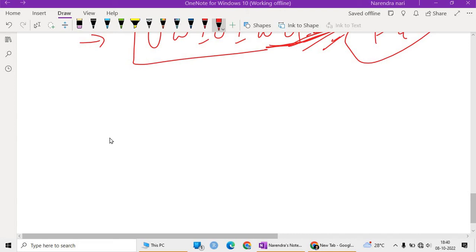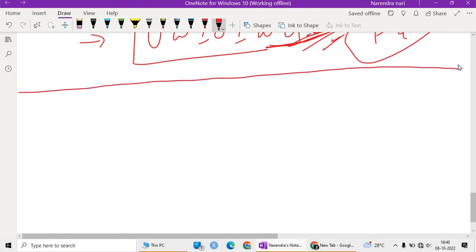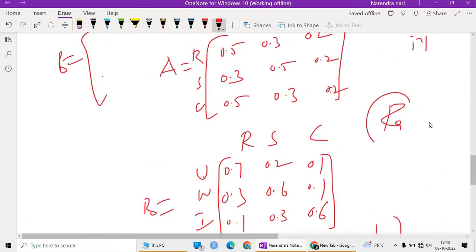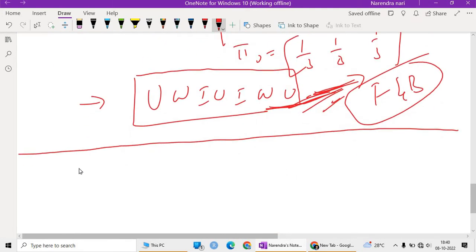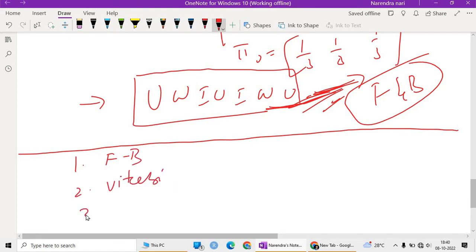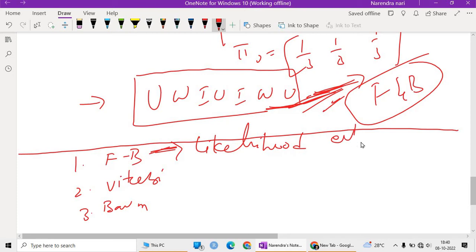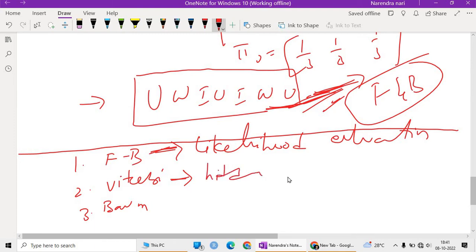Welcome back to our channel on statistics. In the previous part we saw the introduction to Hidden Markov Model, discussing the rainy, sunny, or cloudy example. We are now expanding that example with three algorithms: the Forward-Backward algorithm for likelihood evaluation, the Viterbi algorithm for finding hidden patterns, and the Baum-Welch algorithm for estimating parameters.